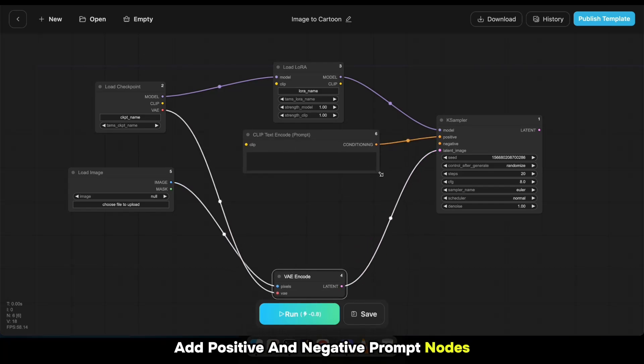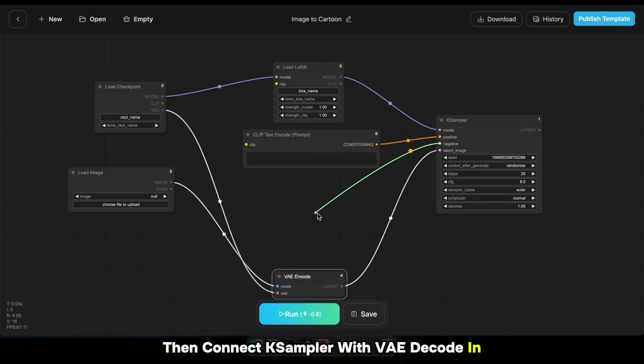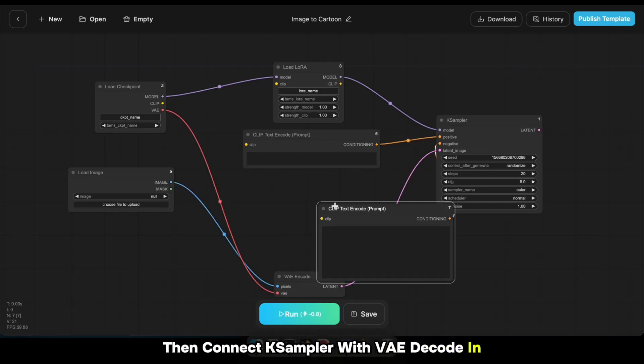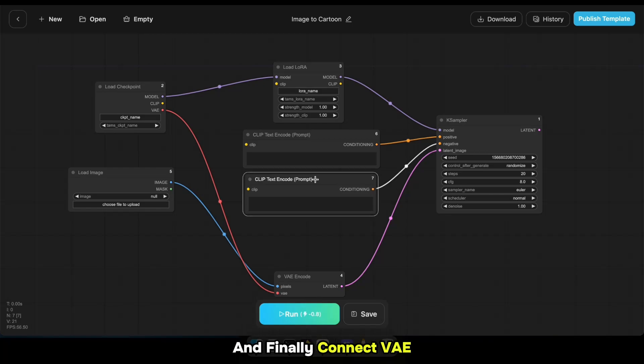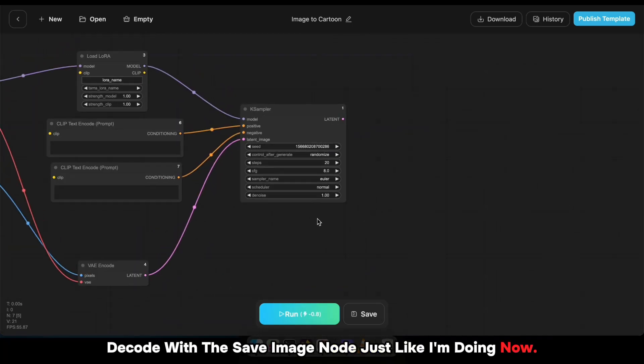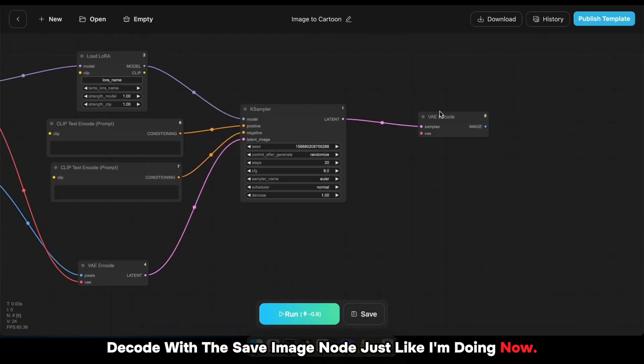Add Positive and Negative Prompt nodes, then connect K Sampler with VAE Decode. And finally, connect VAE Decode with the Save Image node, just like I'm doing now.